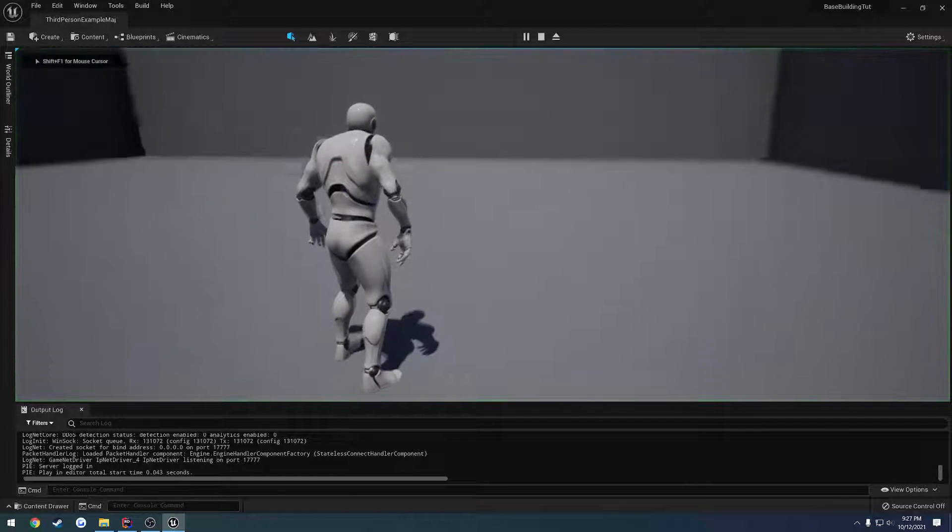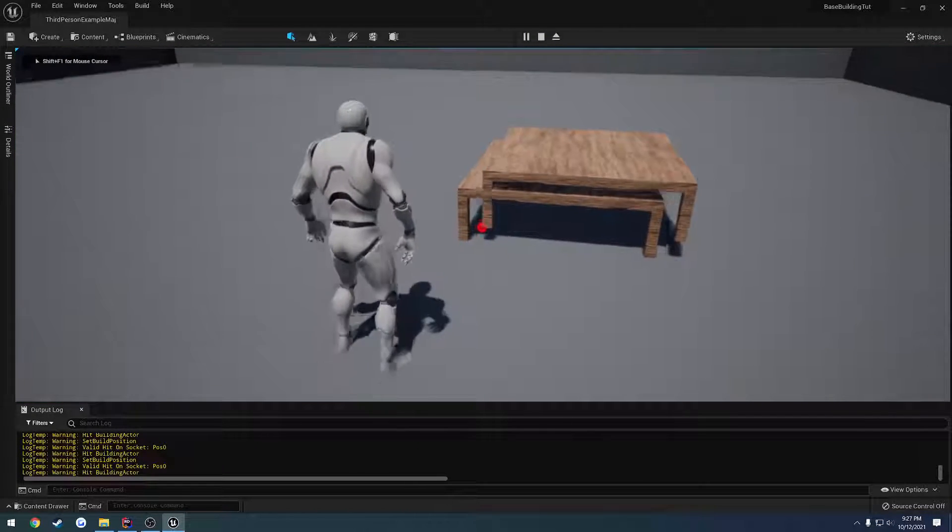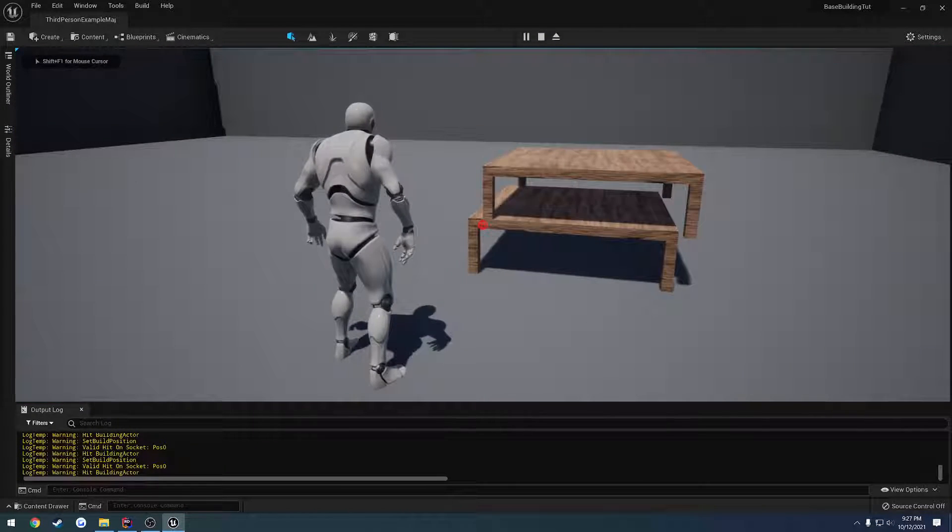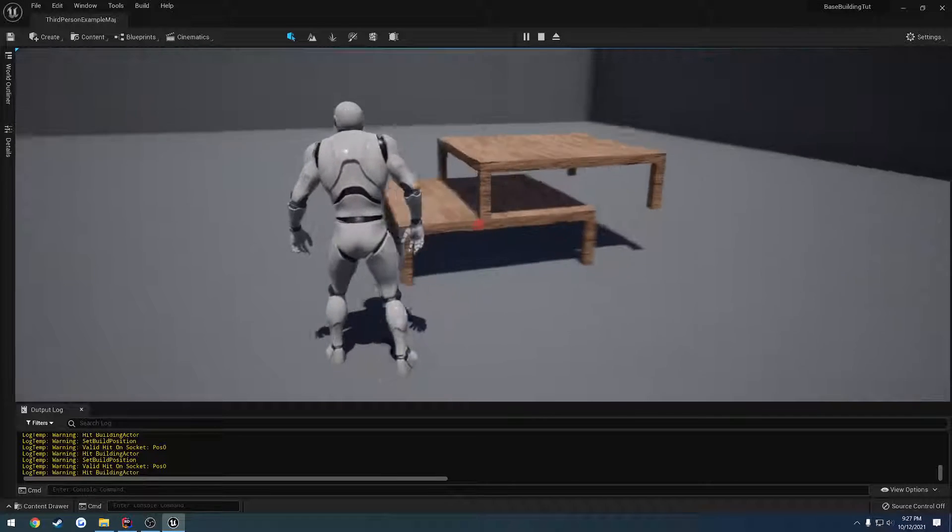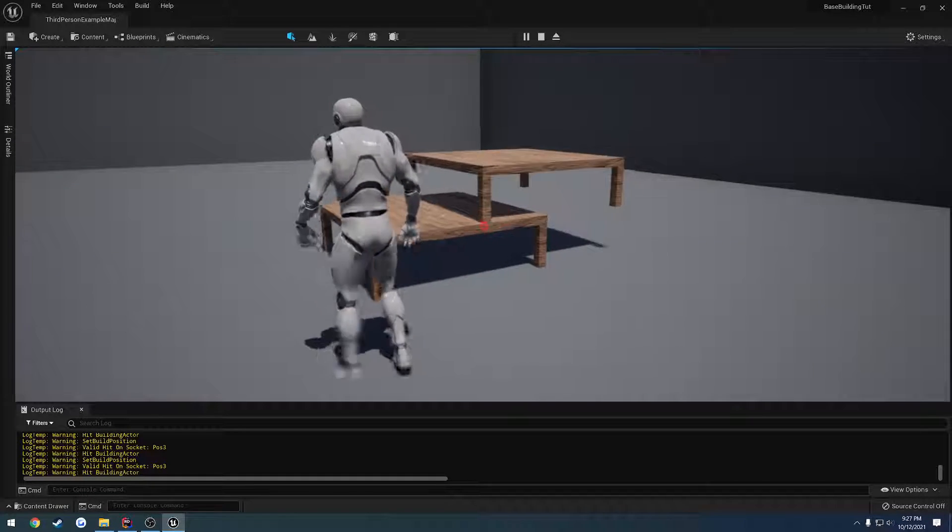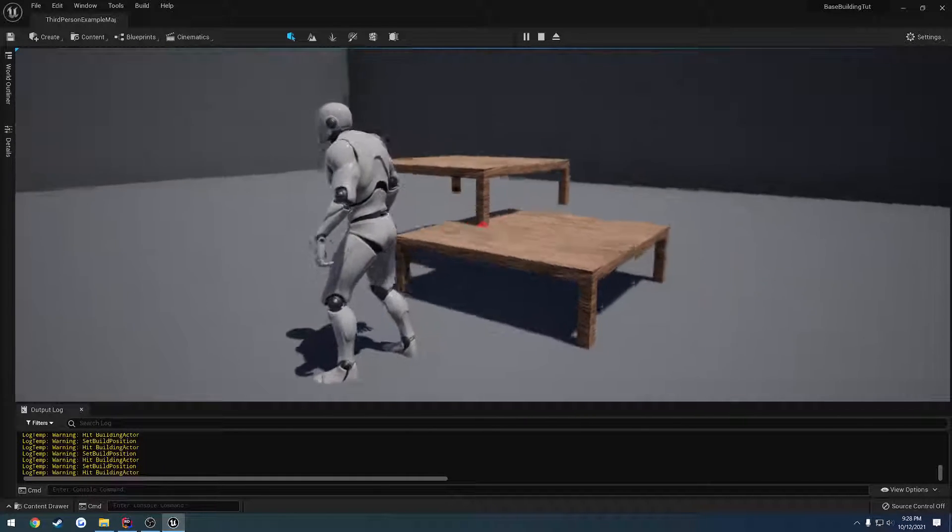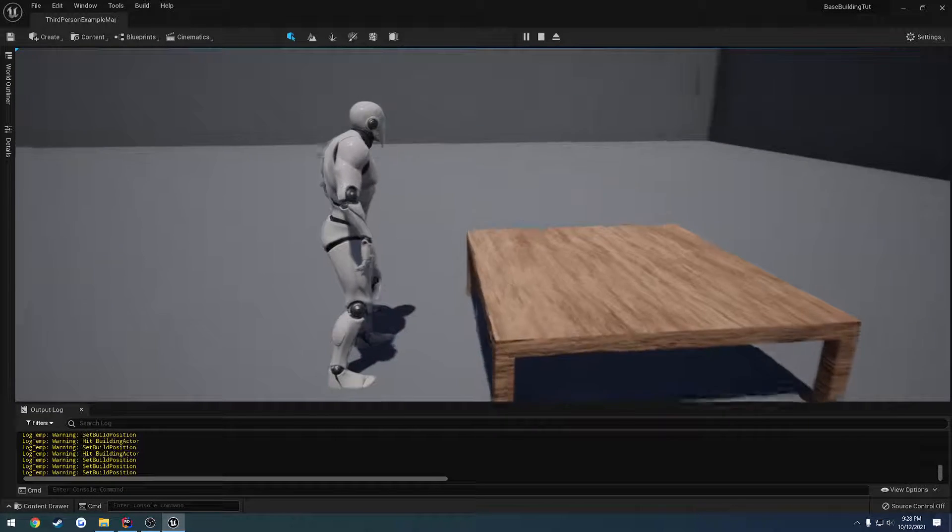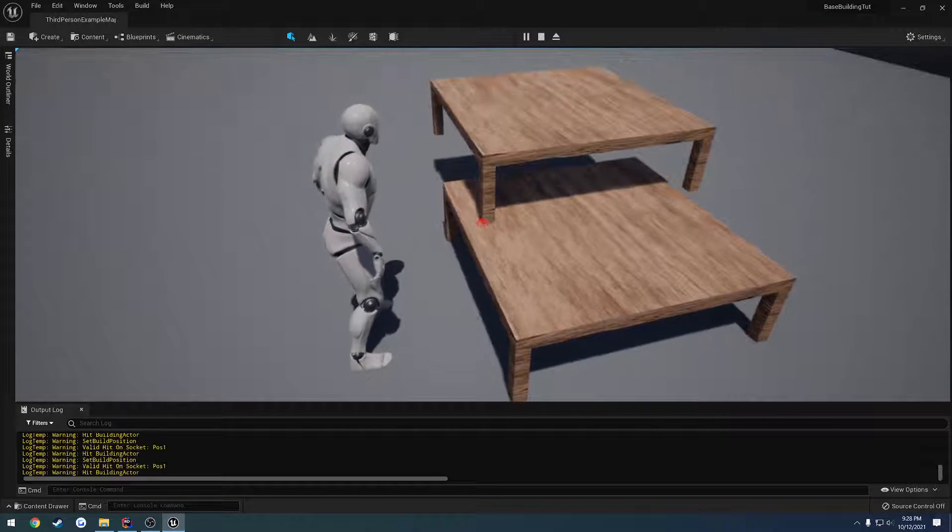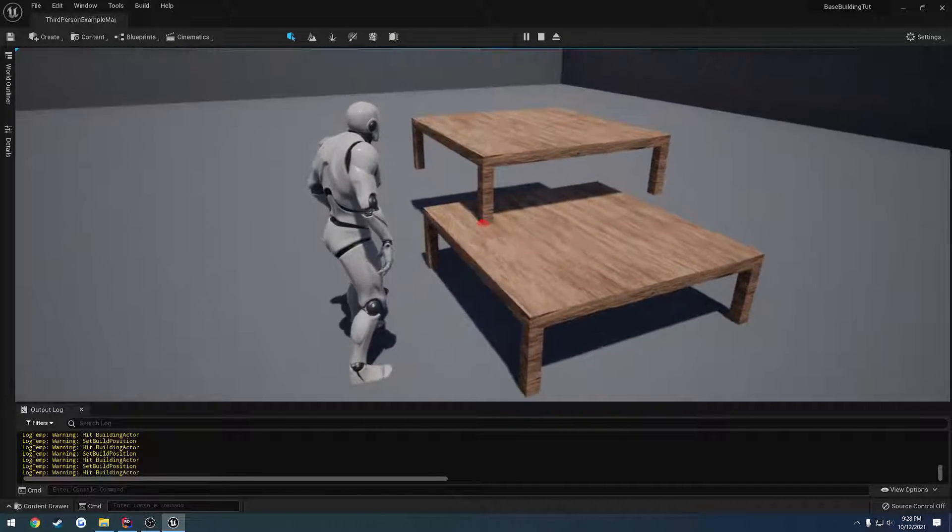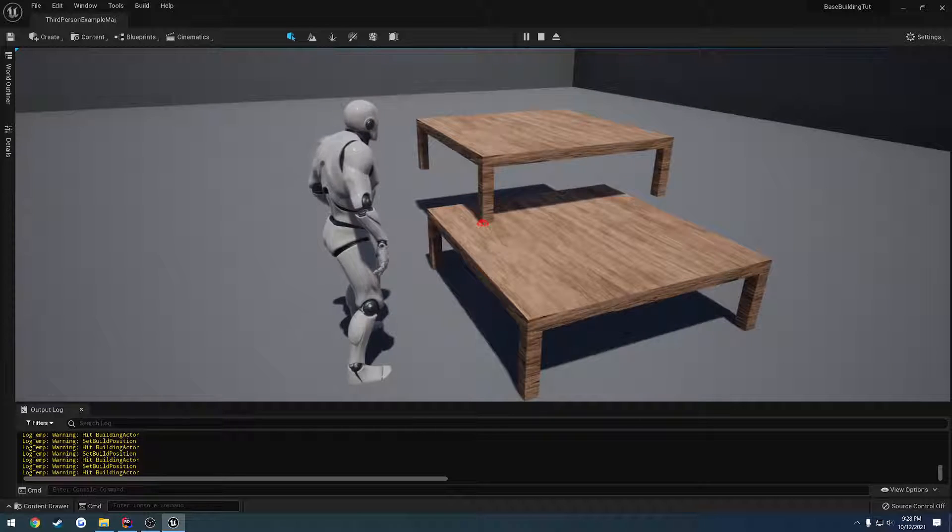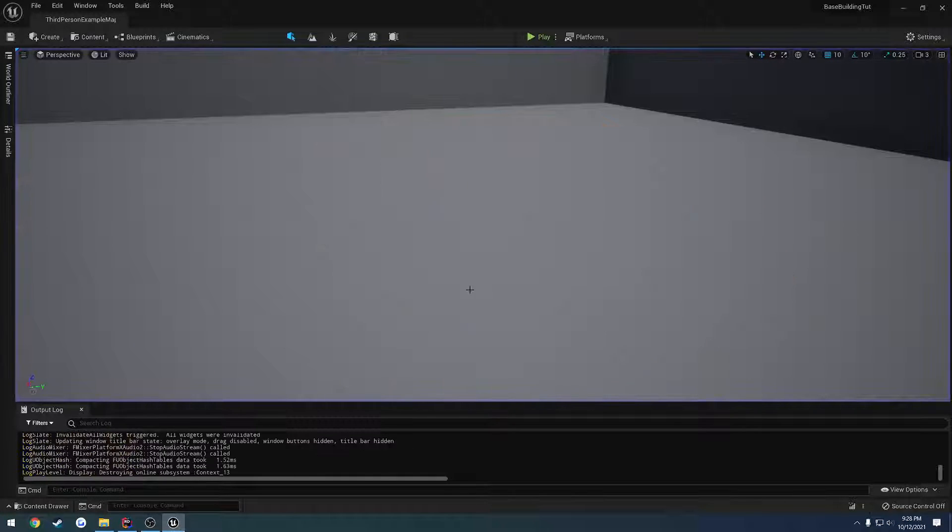Alright, so in the last video we kind of got it set up. We do have some problems, but you can see down there we're printing out position 0 for the socket, position 3, and we're able to go to position 1 as well. However, we are having some problems still with getting these socket positions. It's not actually getting the socket position that's a problem, it's the other part.